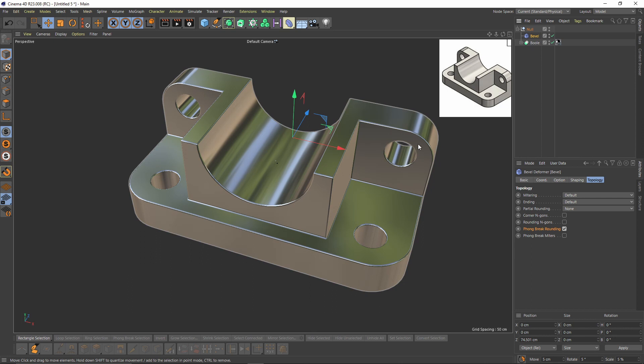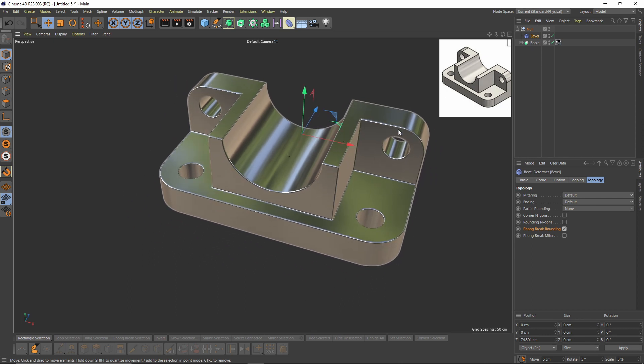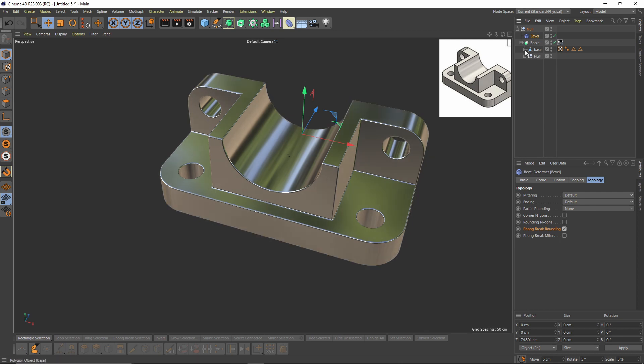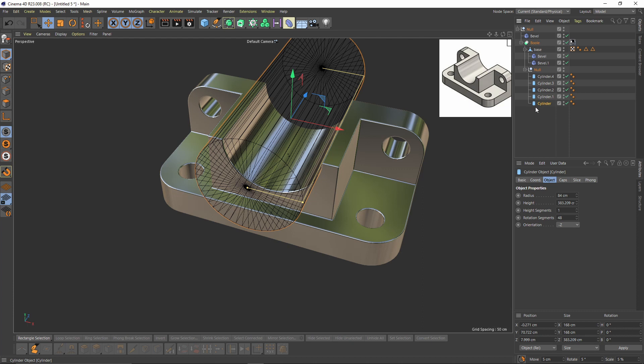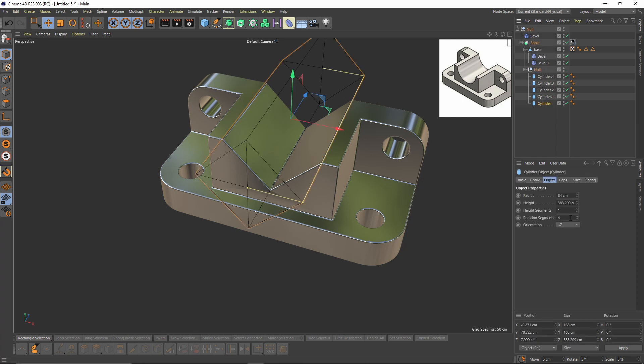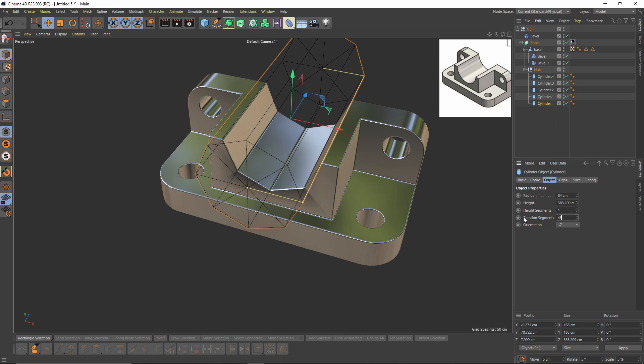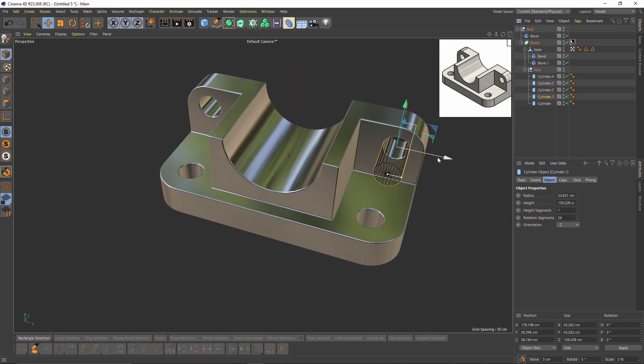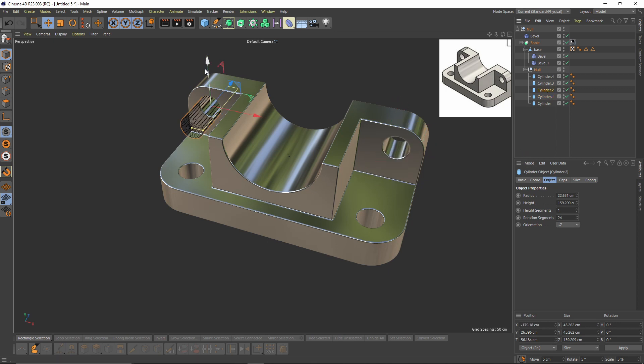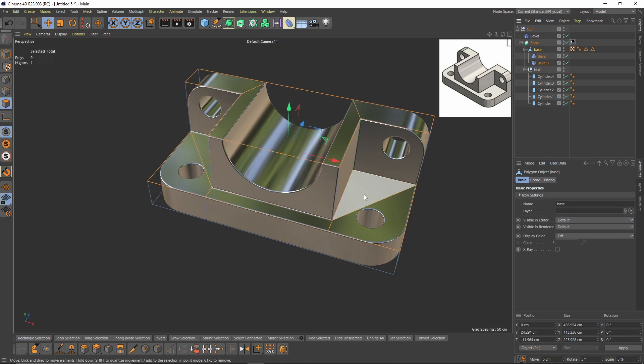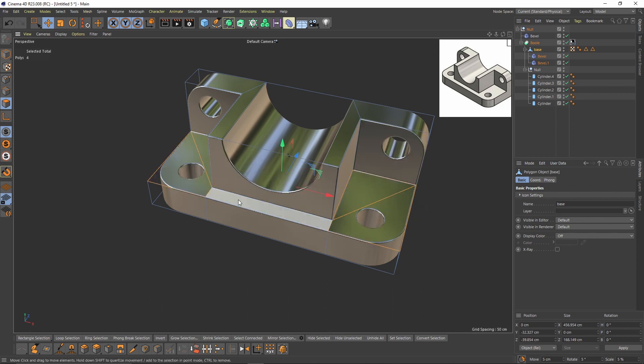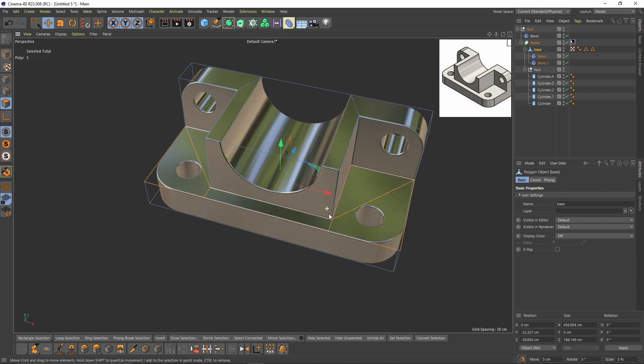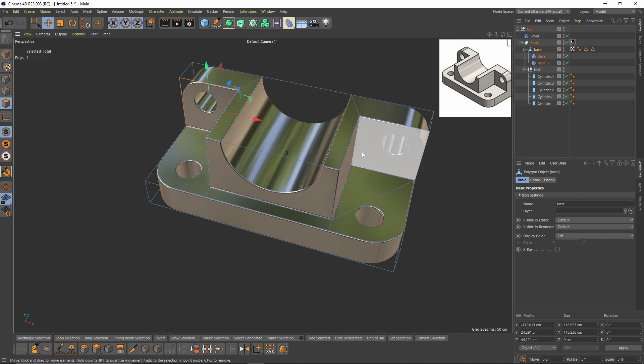So the good part of that kind of modeling is that we can always change the parameters of the object, like we can make that four segments or six. We can always change them. Like we can move them and also we can move here too, which is very handy and easy and fast.